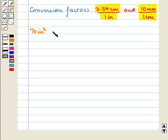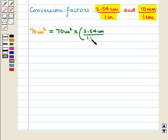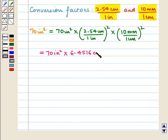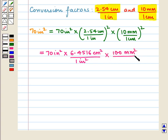So 70 square inches is equal to 70 square inches into (2.54 centimeters upon 1 inch) whole squared, into (10 millimeters upon 1 centimeter) whole squared. This equals 70 square inches into 6.4516 square centimeters upon 1 square inch, into 100 square millimeters upon 1 square centimeter.